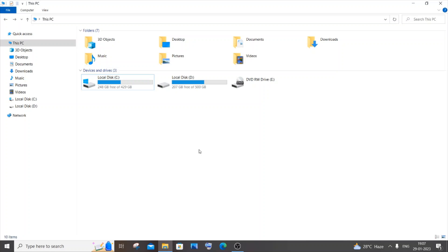Hi everyone. In this video I will be showing you how to change your default port number in MySQL Server as well as in MySQL Workbench. So let's get started.